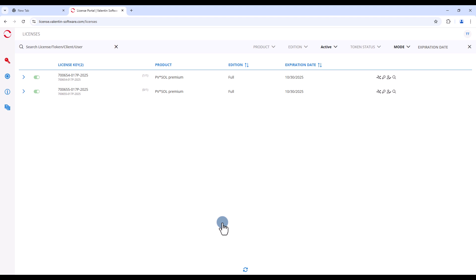You have successfully registered and will be forwarded directly to the license portal.